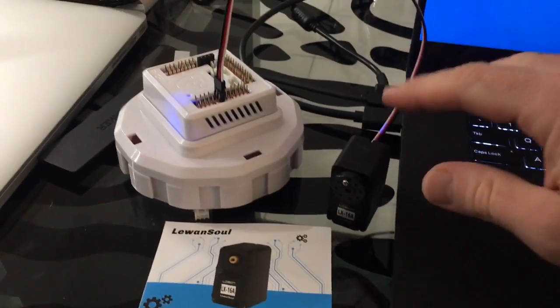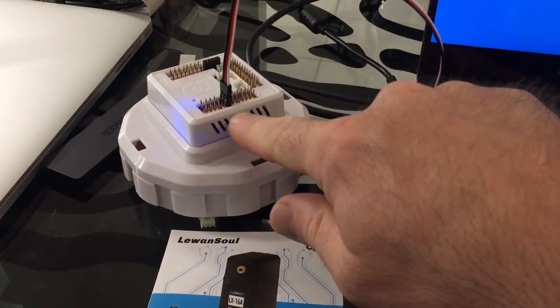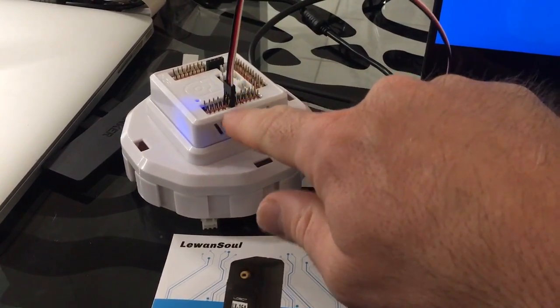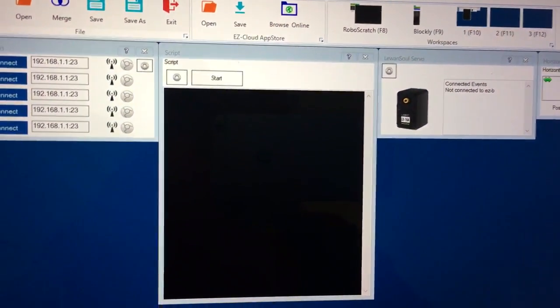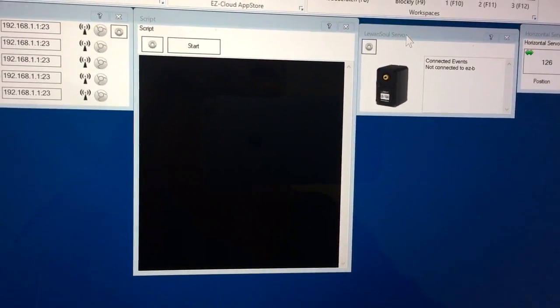So I have it connected to the EZB through one of the UART ports. Here's a project I put together for it. And this is the plugin.